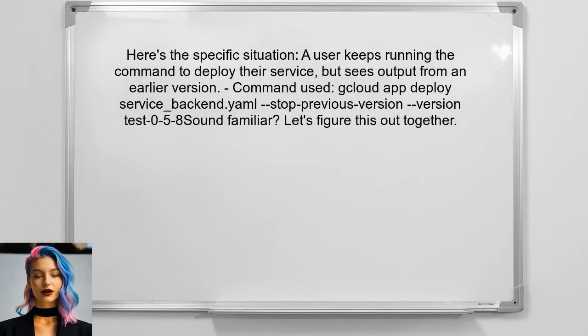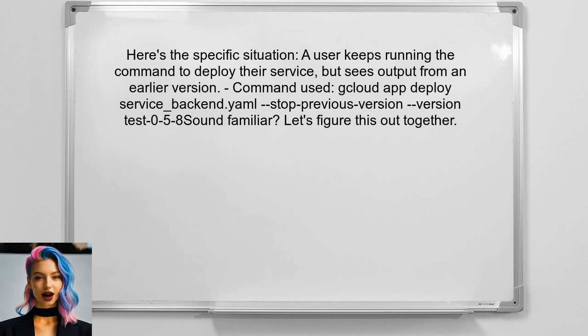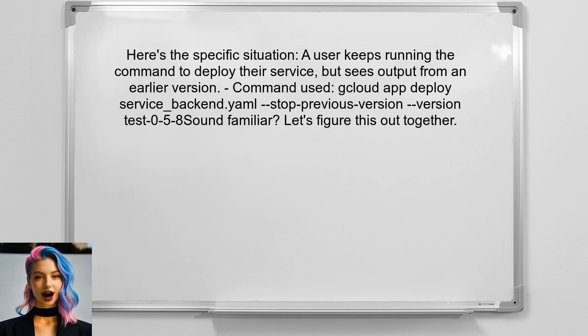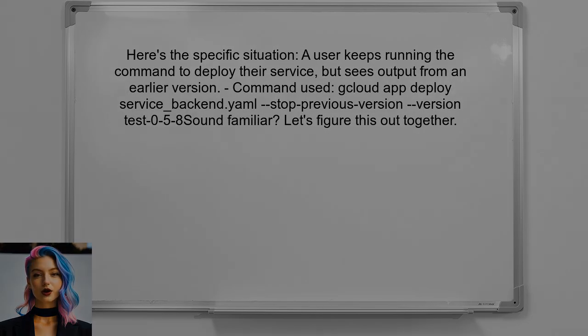Let's take a closer look at the specific issue at hand. One user recently shared their experience with us. They keep running the command to deploy their service, but each time they check the logs, they see output from an earlier version, even though they specified a new version number. Sound familiar? Let's figure this out together.